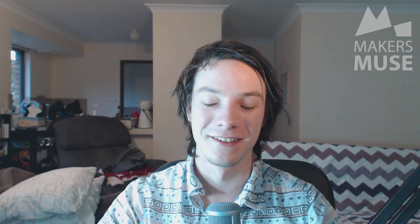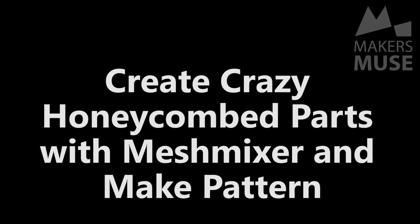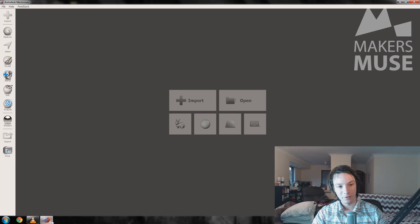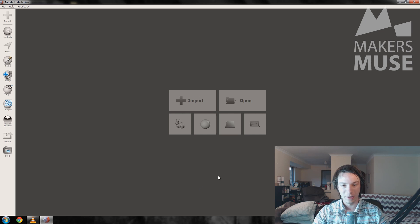Hey guys, how's it going? Angus here, welcome back to Makers Muse. So today we're going to be going through the artistic weirdness that is having make pattern tool in Meshmixer. It's something I wouldn't really normally use, but lately I have actually found some practical uses for it. So I'd like to show you how it works, how to use it, and how you can actually get some functional results out of it.